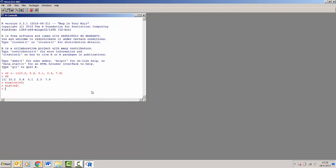If we want to see the contents of our workspace, so all of the objects, let's say if I made a few vectors, then all of these objects would be in my workspace. And I can show the workspace by typing ls. And you can see that now only v2 is contained in my workspace.